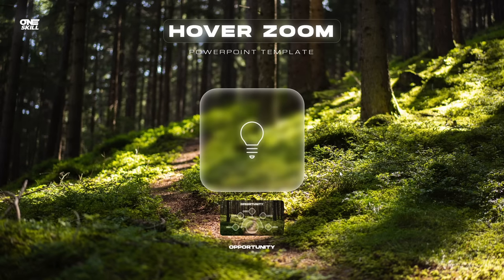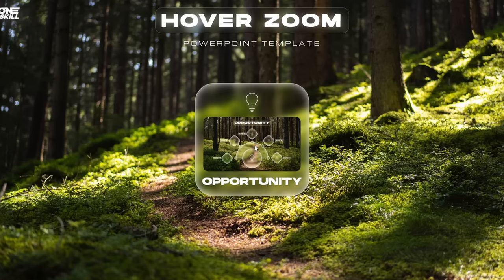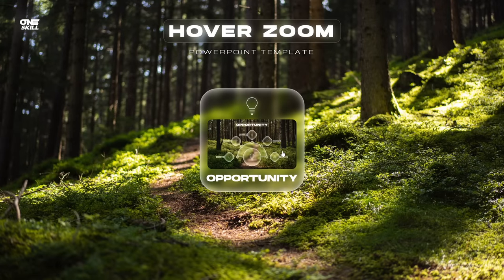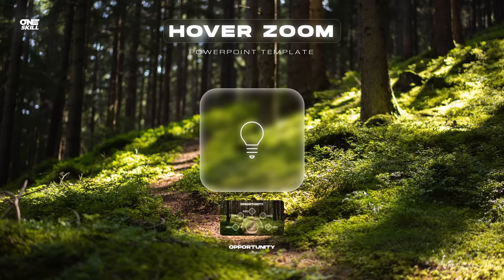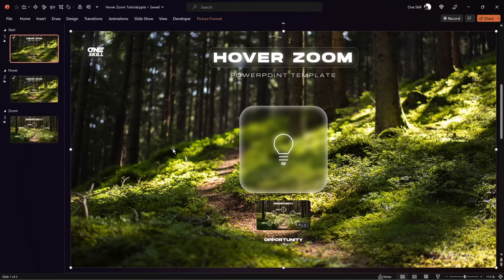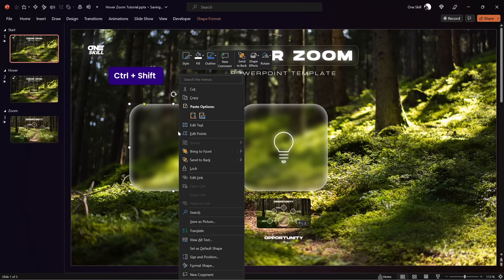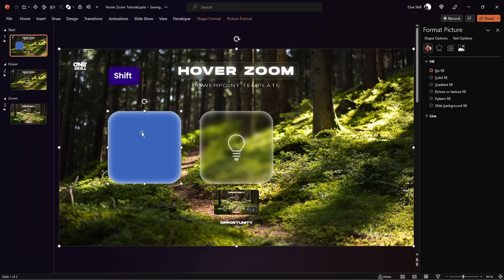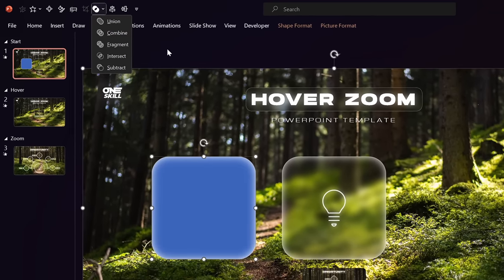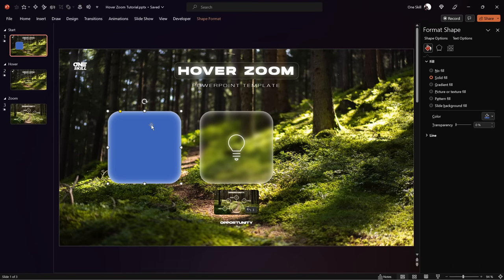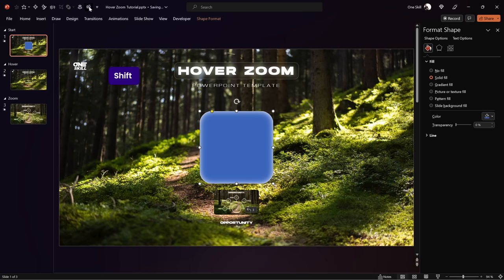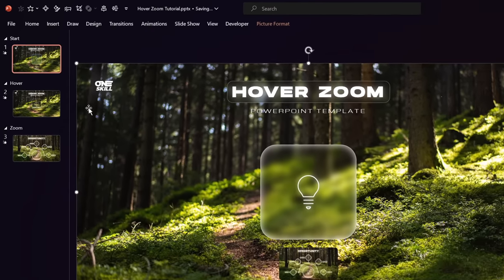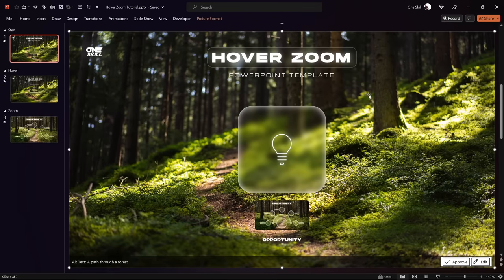Now let's create a mask to hide the slide zoom and opportunity text box in the first slide. We can use the background photo and a rectangle. Duplicate the rectangle and change its color to blue. To punch a hole in the photo, first make sure the blue rectangle is centered directly on top of that blurred card. Then select the background photo, hold Shift, select the blue rectangle, go to Merge Shapes, and choose Subtract. Now we have punched a hole inside this photo, creating a mask.